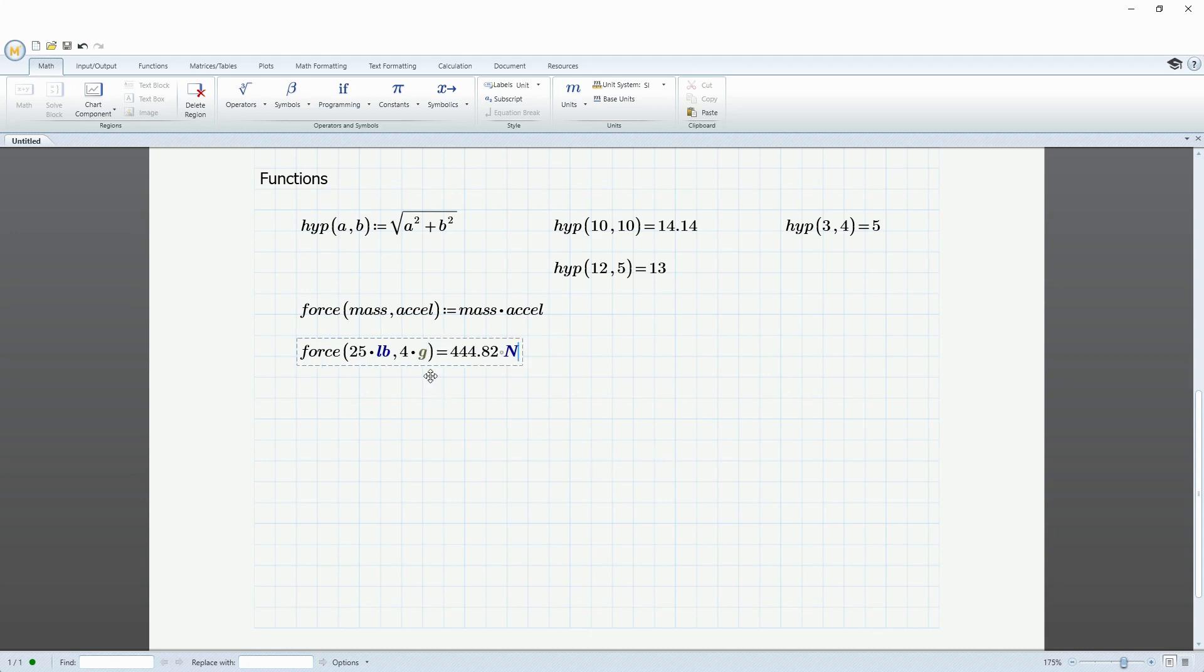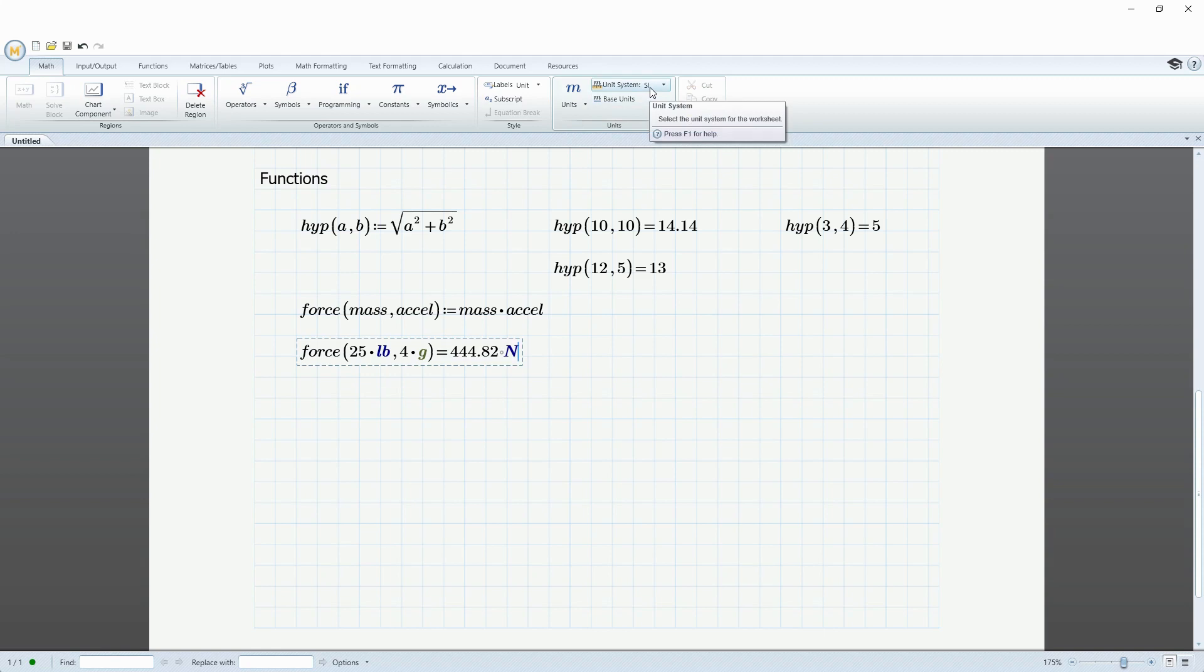And there it evaluates it. Automatically figured out that G was the acceleration due to gravity. And here it's giving me a value of 444 newtons. It's reporting the values in my base set of units.